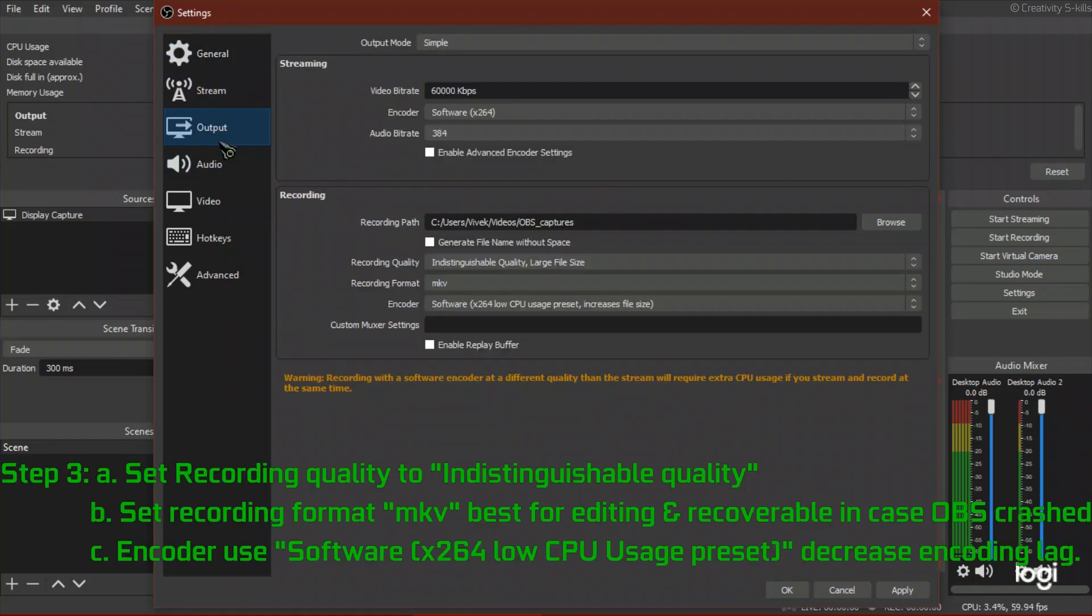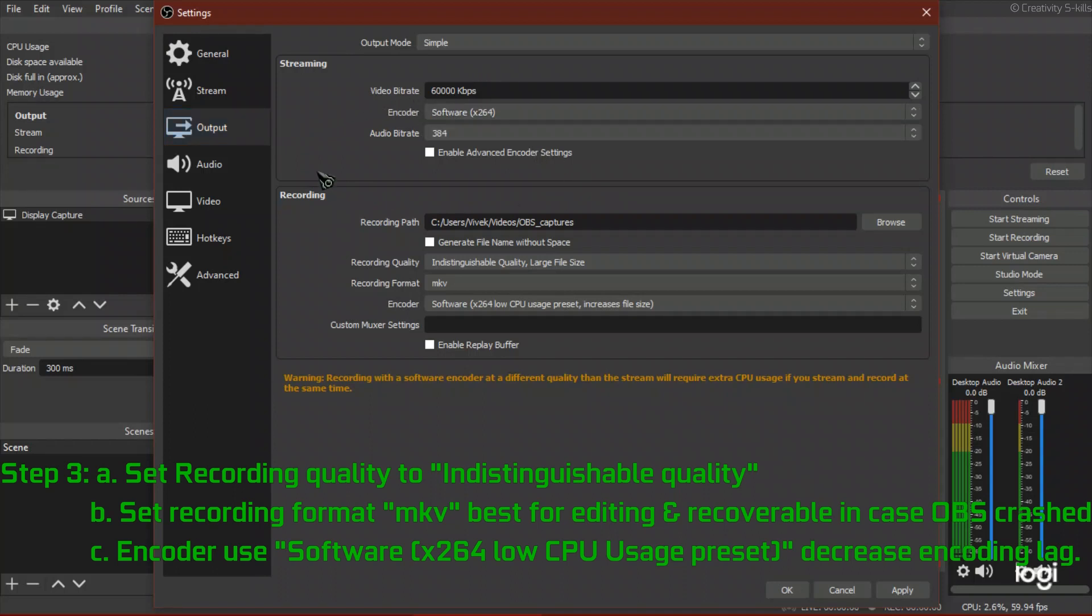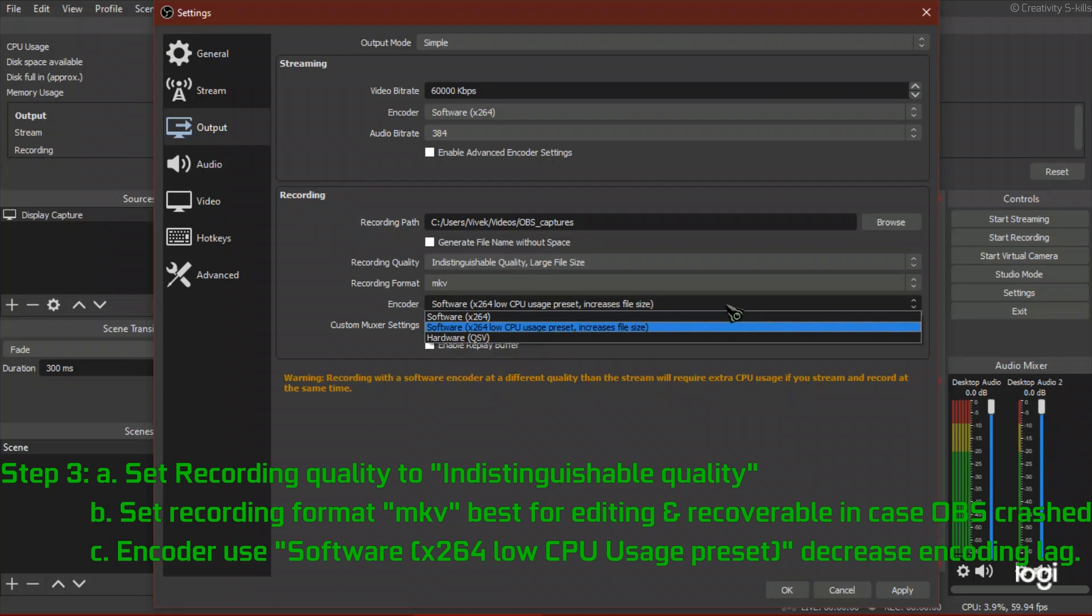Step 3: Set recording quality to indistinguishable quality. This will improve lag or shutters due to renderer overload. Set recording format to MKV, best for editing and recoverable in case OBS crashed.